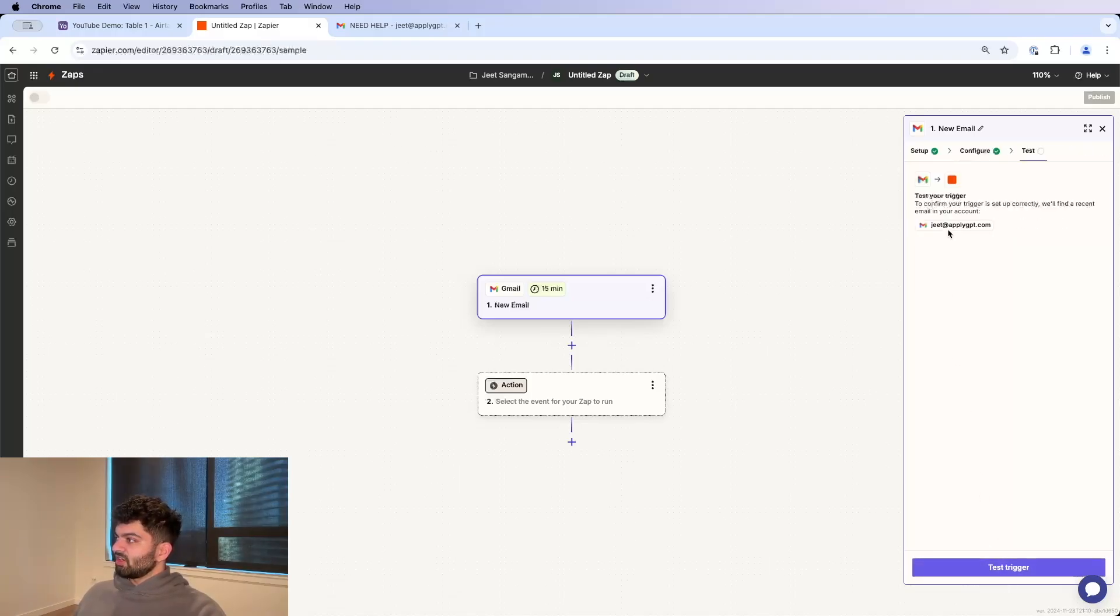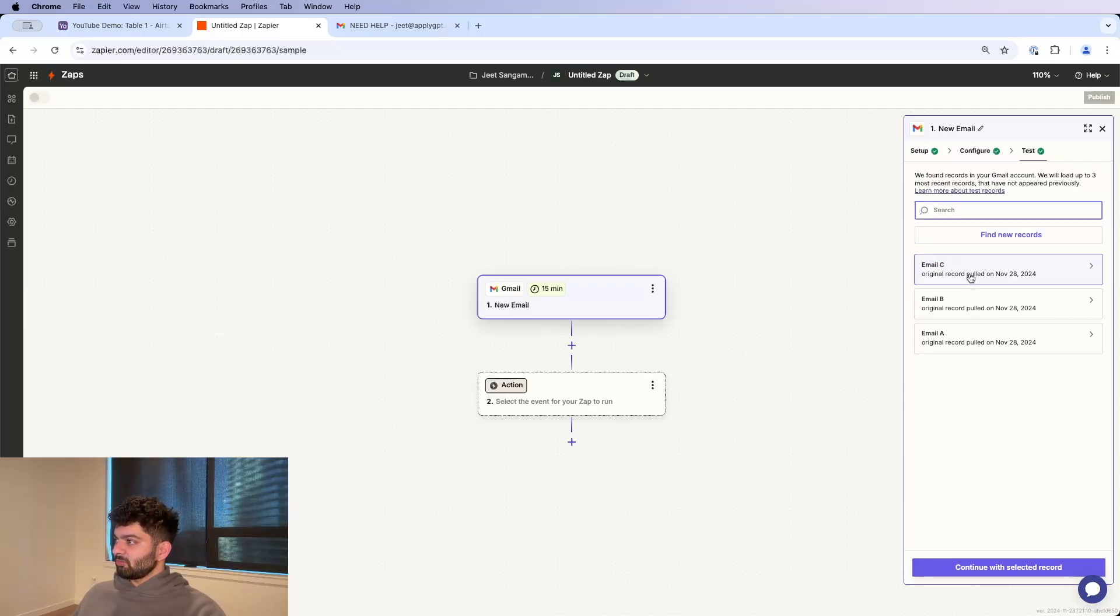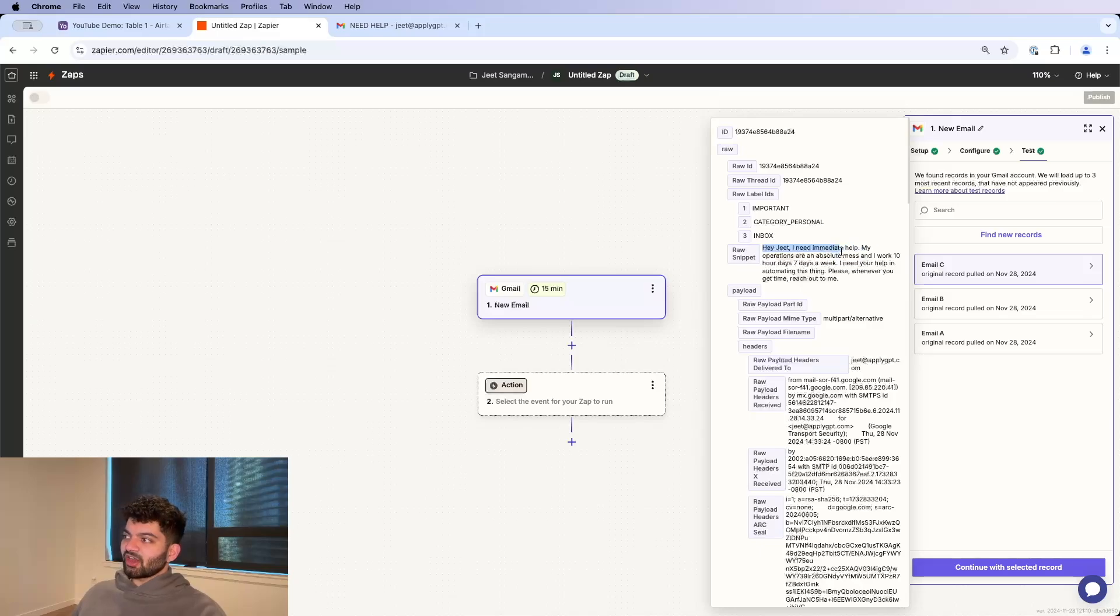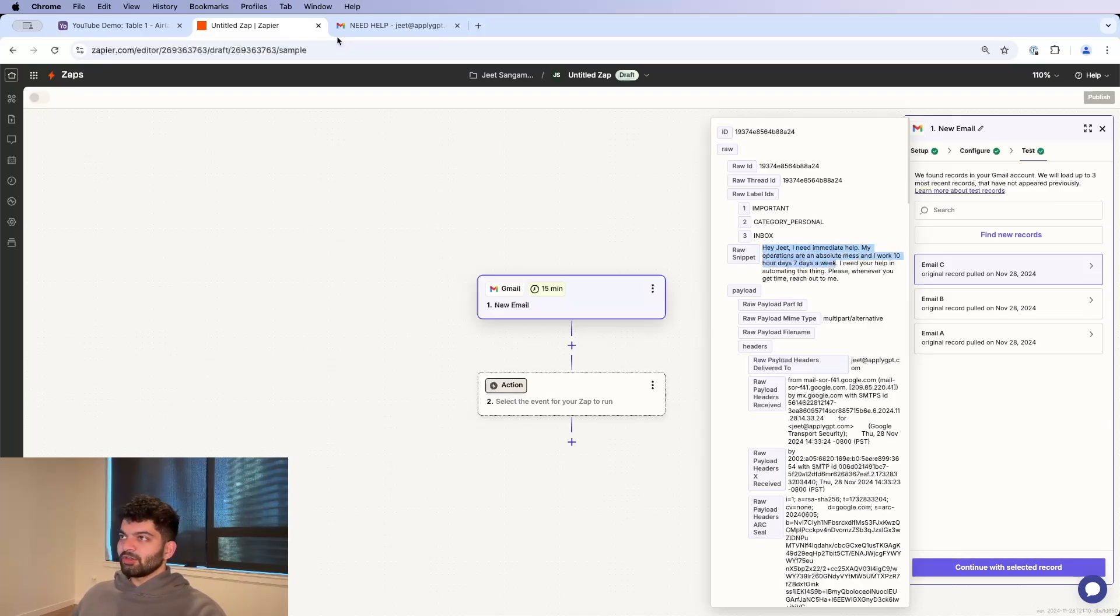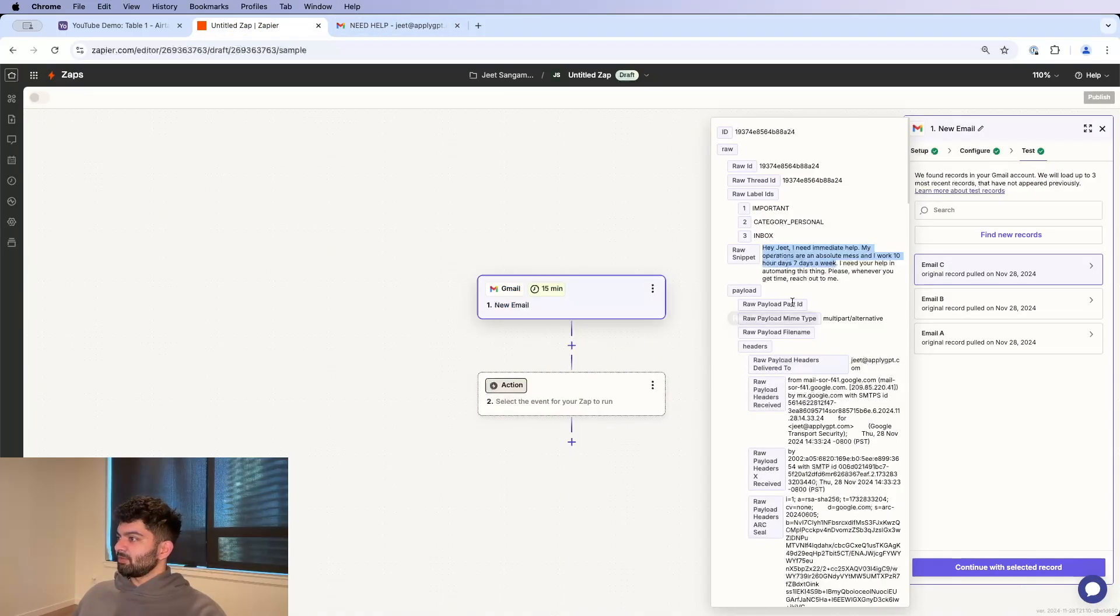Click Continue here. And if I test the trigger here, the most recent email is the one I sent to myself, which is email C. And you'll notice it says, Hey Jeet, I need immediate help. My operations are an absolute mess and I'm working 10 hours, seven days a week. So that's this email over here, the most recently sent email.